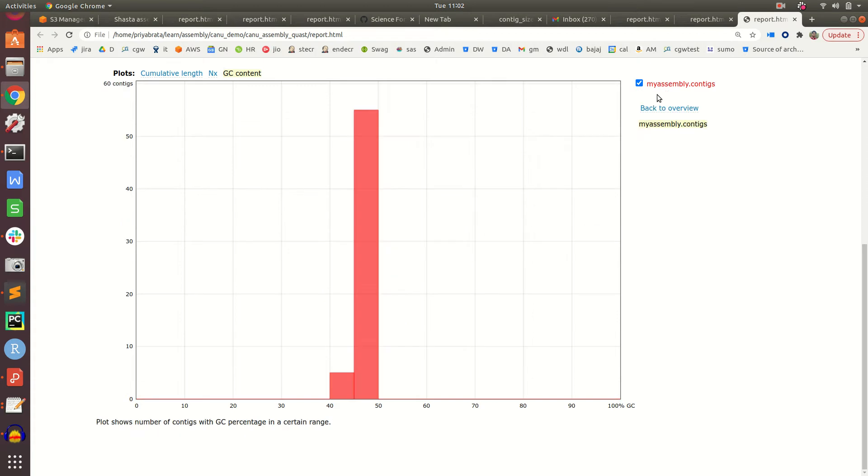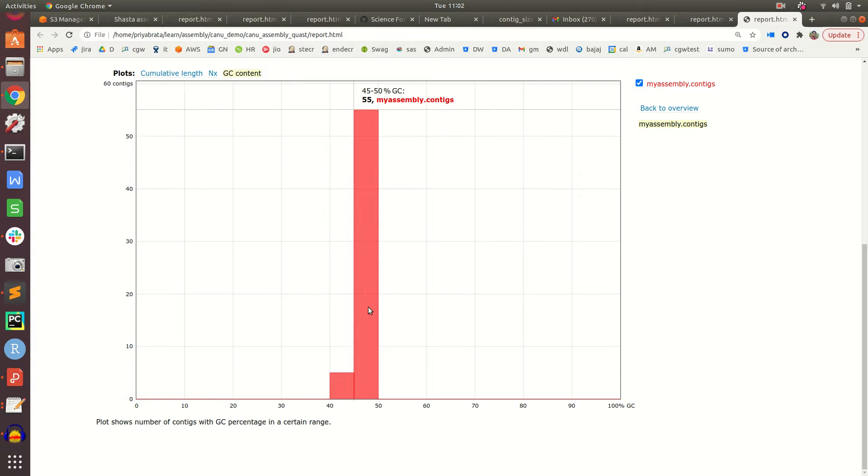The GC content looks normal but there are some higher and lower GC content regions. We can analyze by contigs - the majority (55%) are between 45-50% GC content.